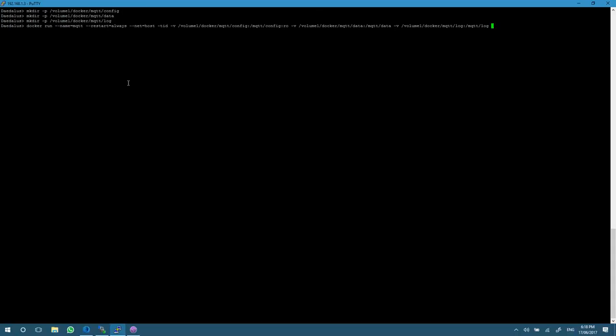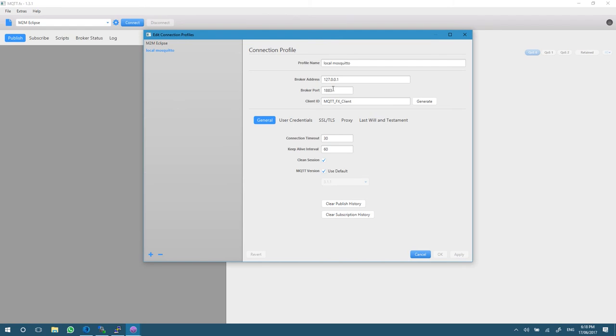When we press enter, we now have our Mosquito broker up and running. So that's it running in Docker. Now how do we test that? There's a free program called MQTT.fx which you can use to connect to any MQTT broker. Let's go ahead and configure one here.